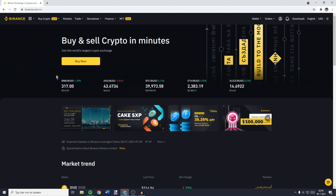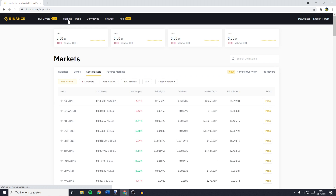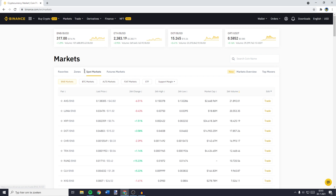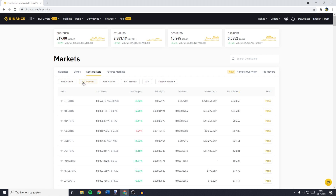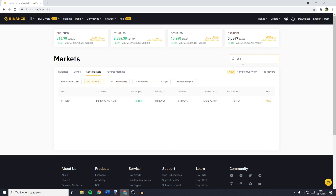you need to go over to the top left and go over to Markets. Then you want to go over to BTC Markets and go over to the search bar. Here, you'll need to search for BNB/BTC.